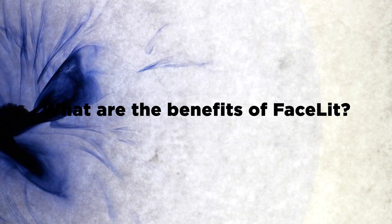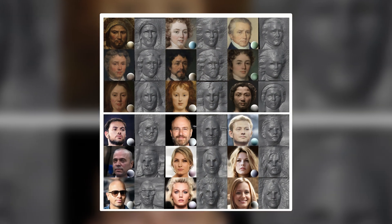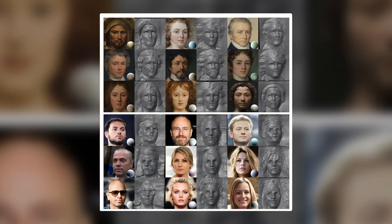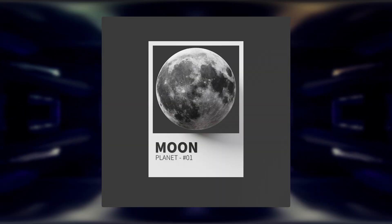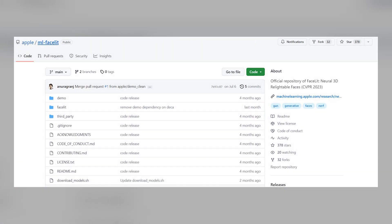What are the benefits of Facelit? First, the model can generate 3D faces that are not only realistic and diverse, but also relightable and viewable from any angle. This means you can use the model for various purposes such as entertainment, social media, gaming, security, and education. Second, the model is more accurate and robust than previous face generation models, so you can generate 3D faces from any 2D face image, even if it is low quality or occluded. Third, the model is available as open source code on GitHub, meaning anyone can use it to generate their own 3D faces.